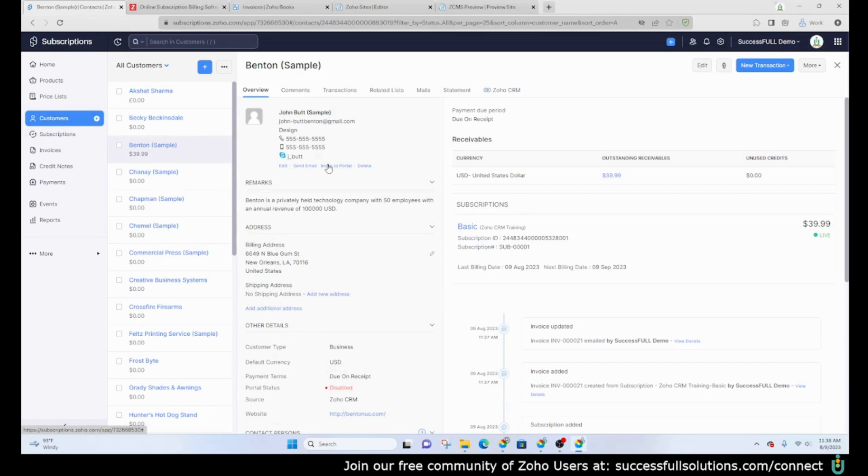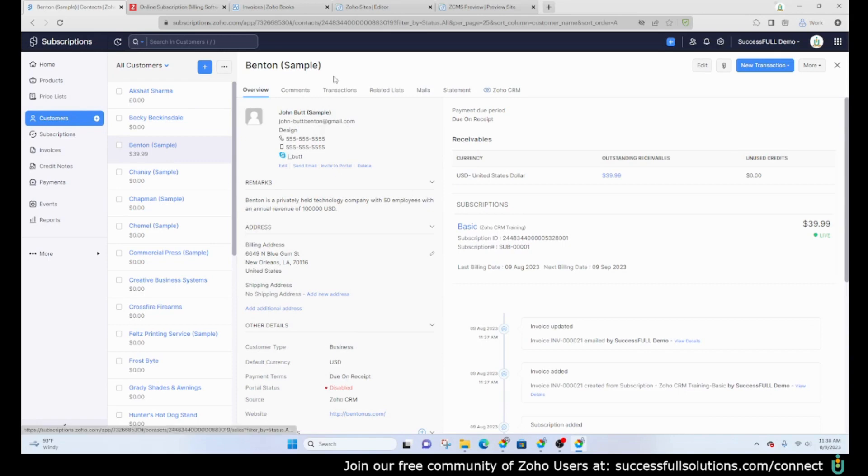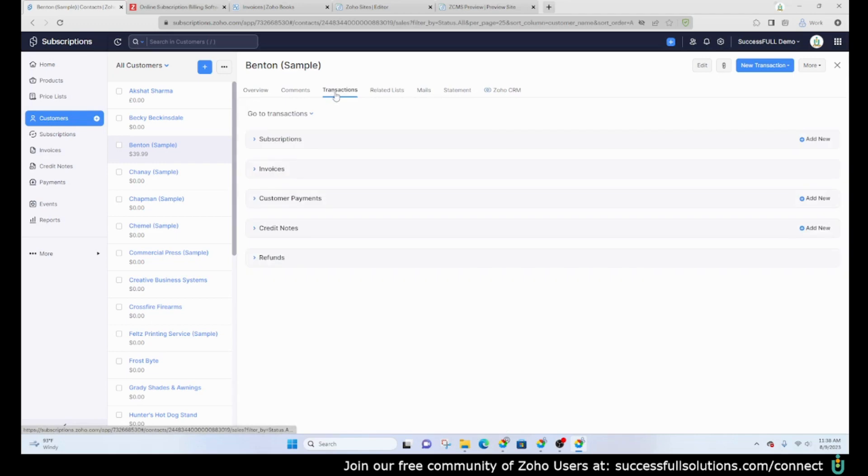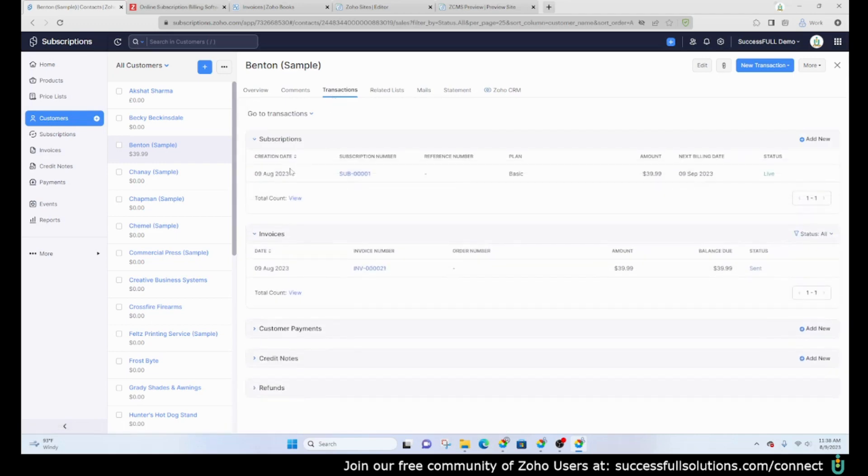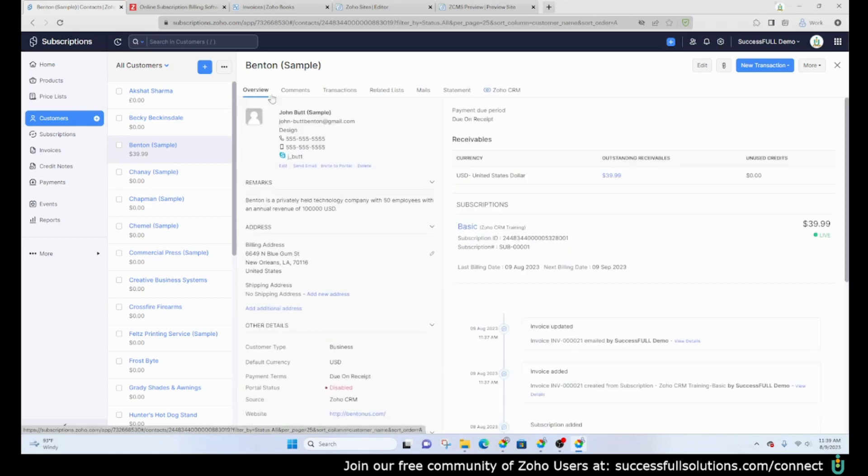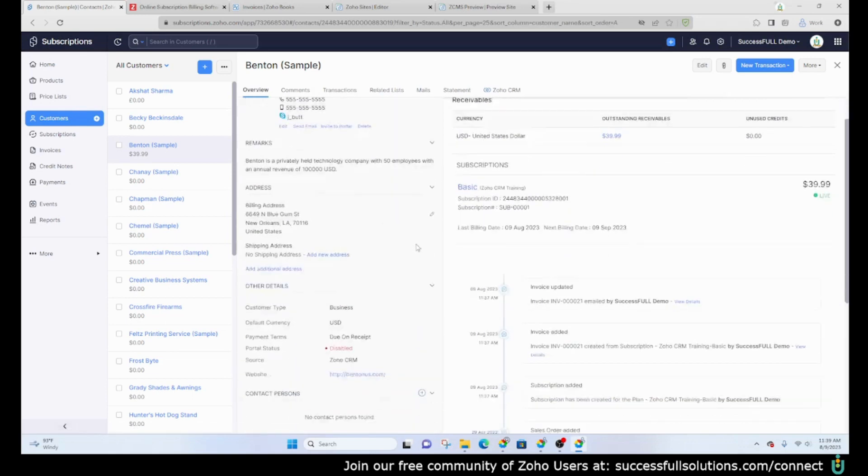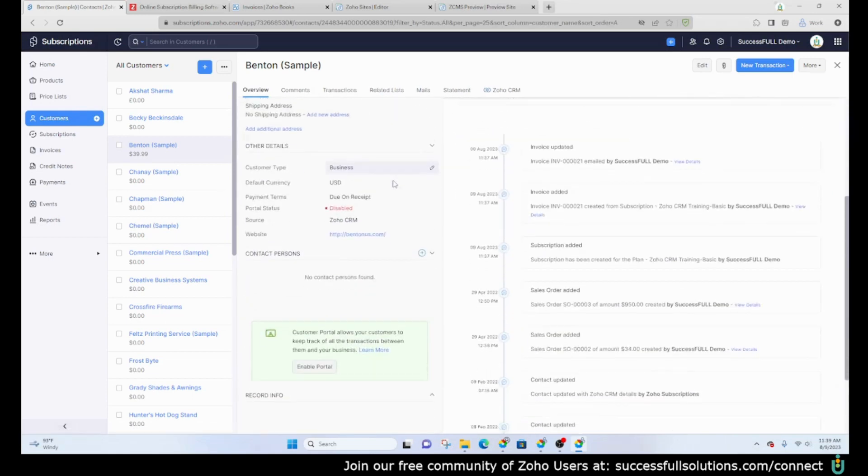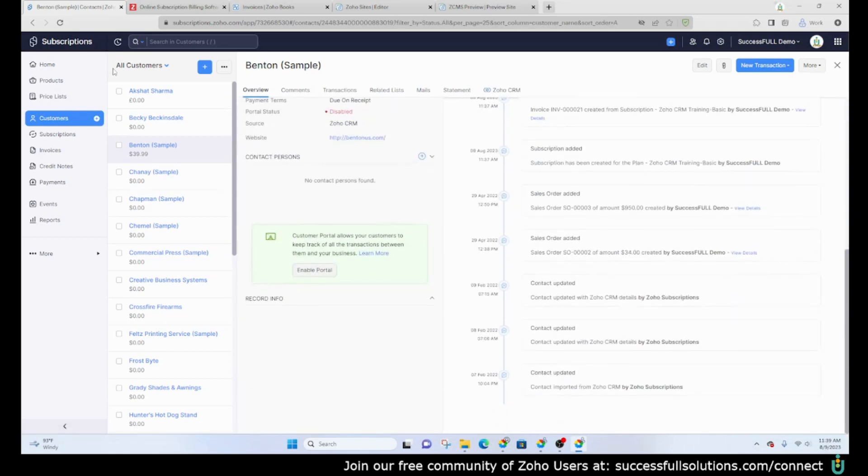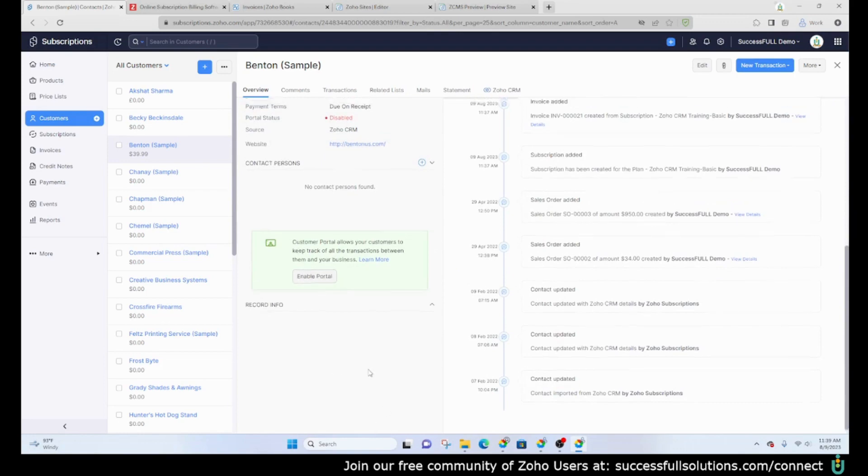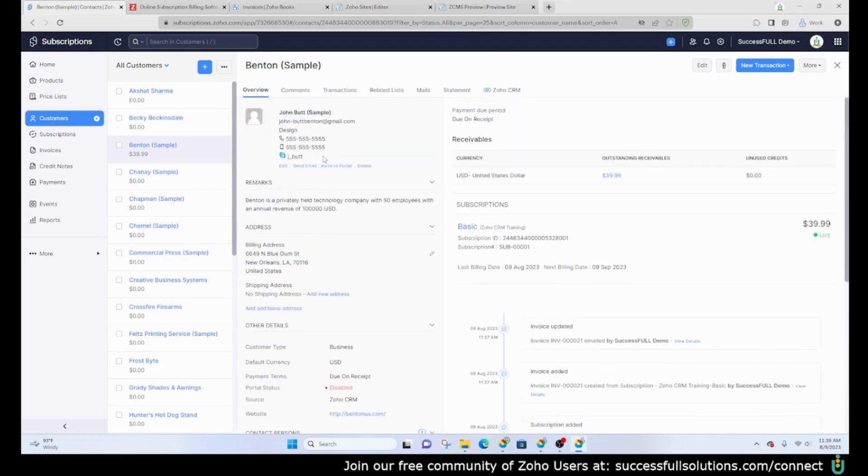You would go to customers, find Benton, and invite them to the portal. You would click on this to send an invitation to the email that you have on file. When you do that, they will be able to set up their username and password and access the transactions, the subscriptions, the invoices and so on, and any comments that you've shared with them within Zoho Subscriptions.